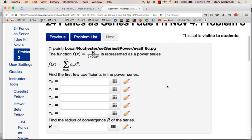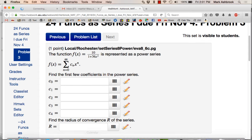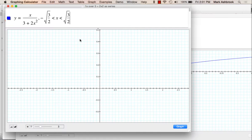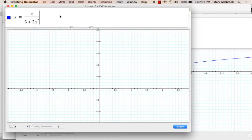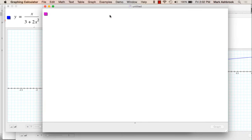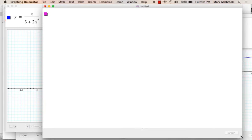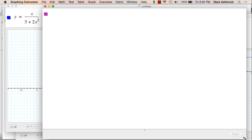This one caused some difficulty in terms of entering your answer, so I want to do a similar one — not one from WebWork, but one that has the same issue because I have a file for it. So let's do x over 3 plus 2x squared, and we want to write this as a power series. What's our first obstacle here?